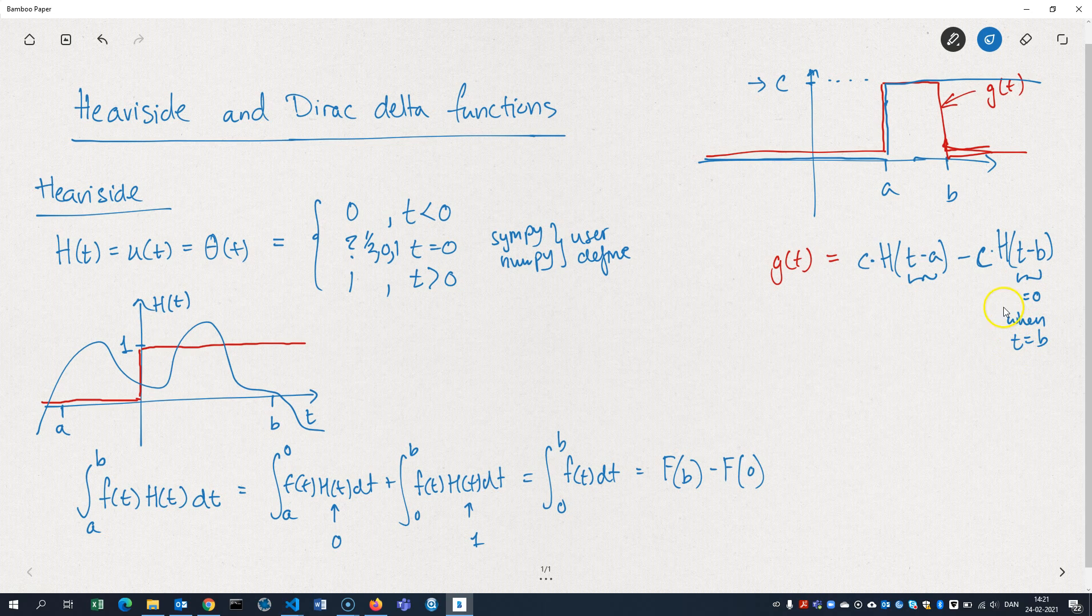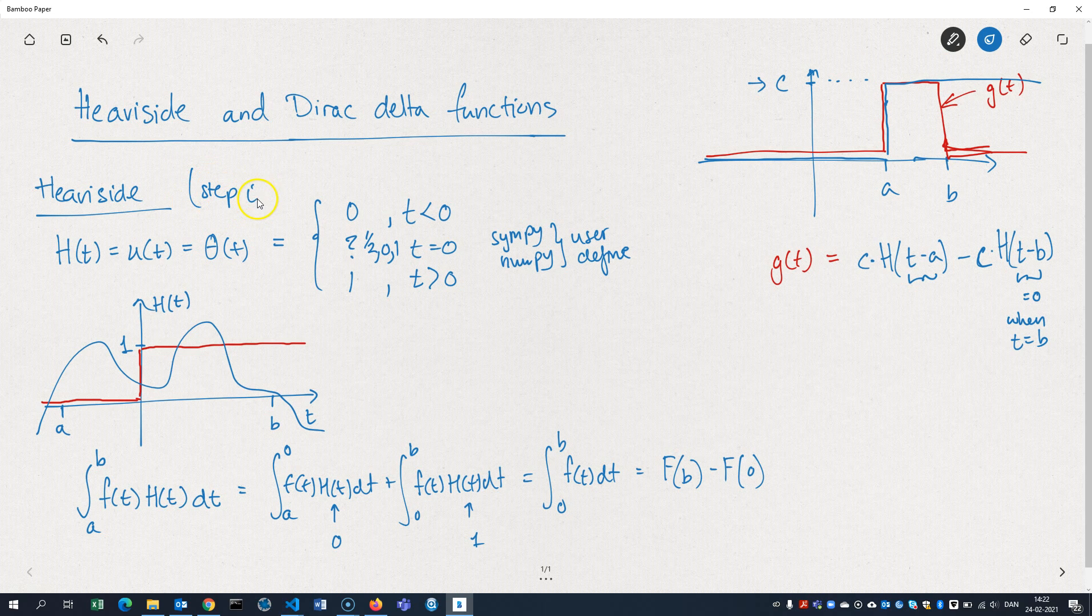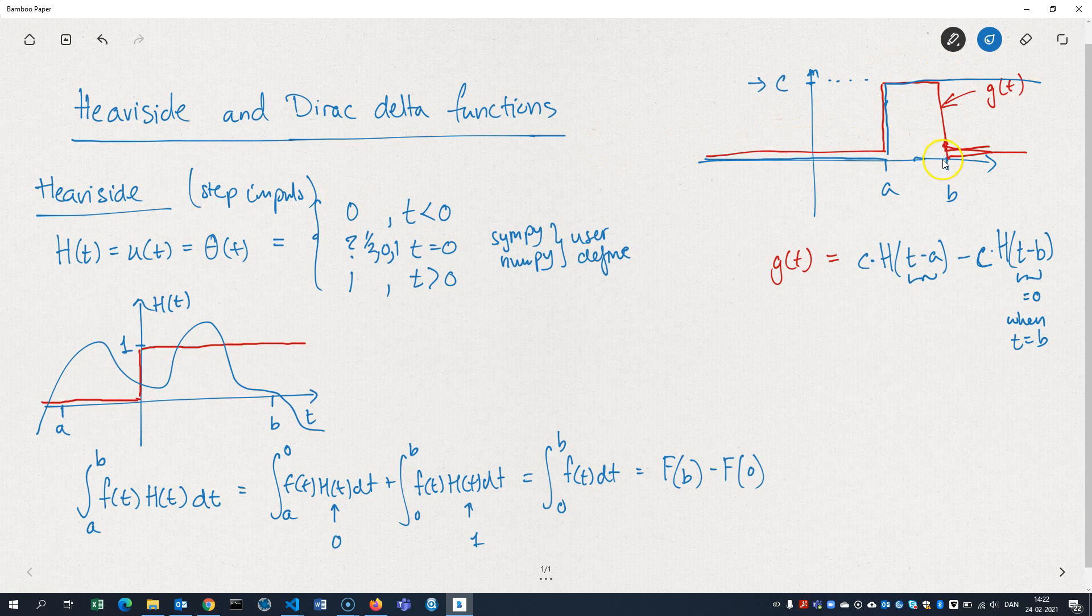So you can construct all sorts of—we call this a step impulse function. So it's very useful to model signals that are turned on and off, stay on for a while, and then are turned off again. So let's move on.